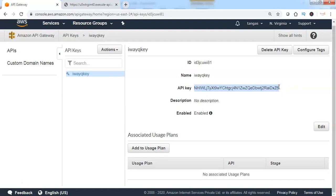This API key must be associated with the API stage so that authentication and authorization will be enabled. When the clients are making a request to access the services, the client must be providing the API key for authentication and authorization.